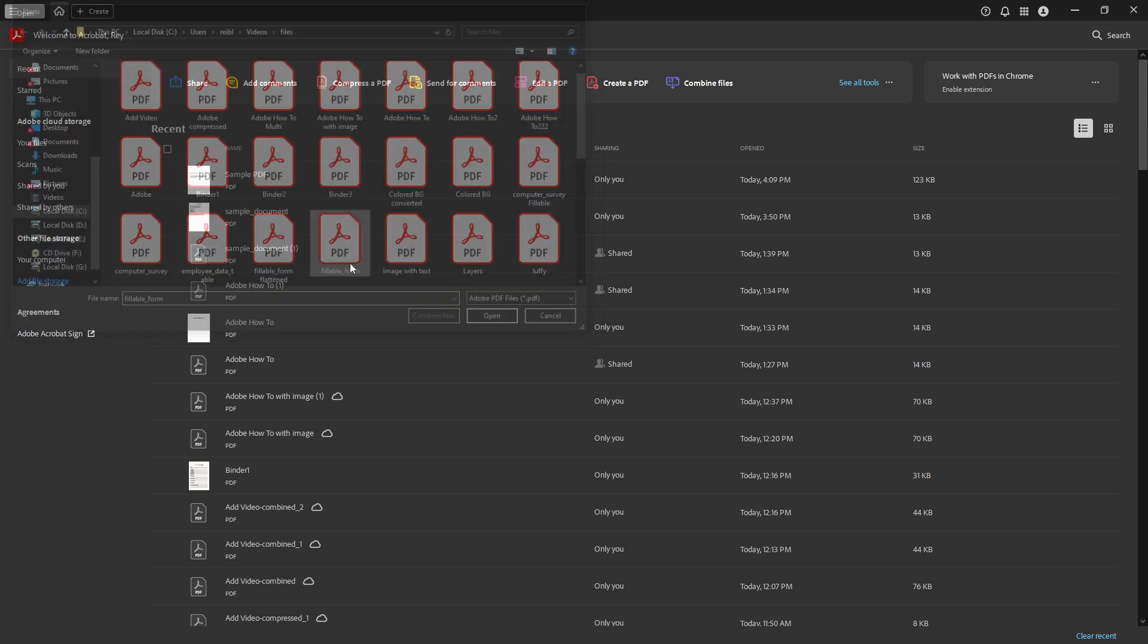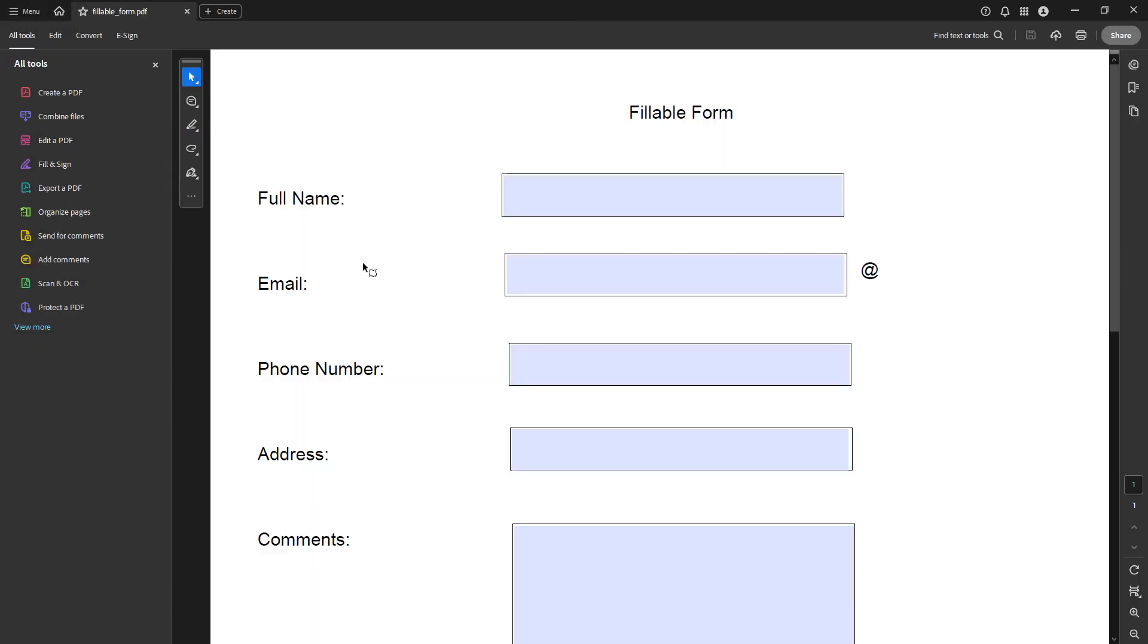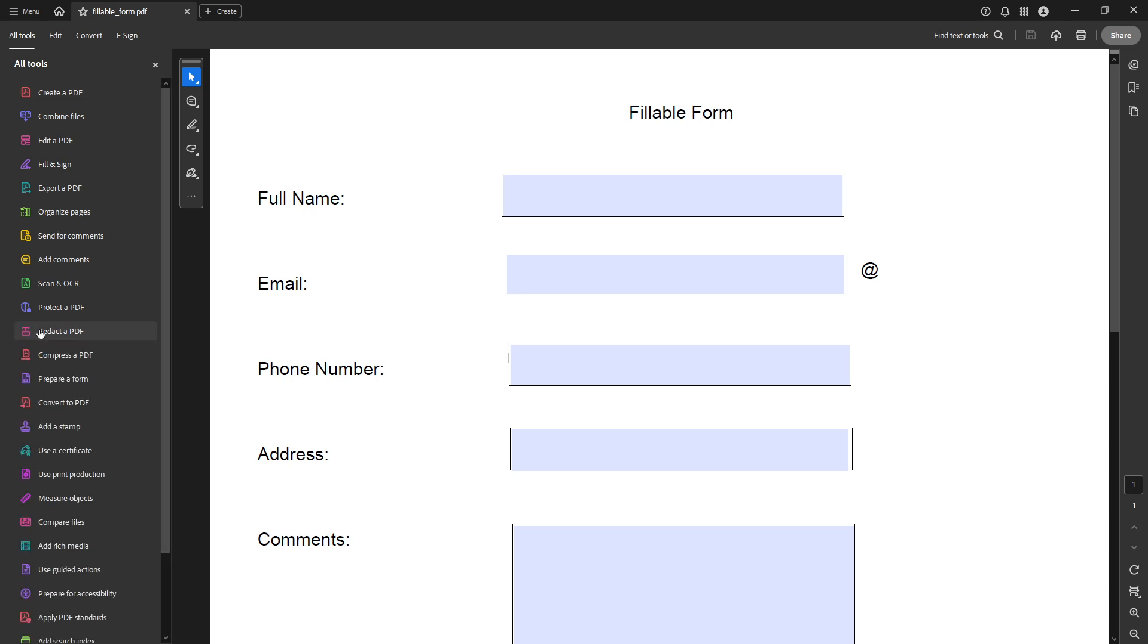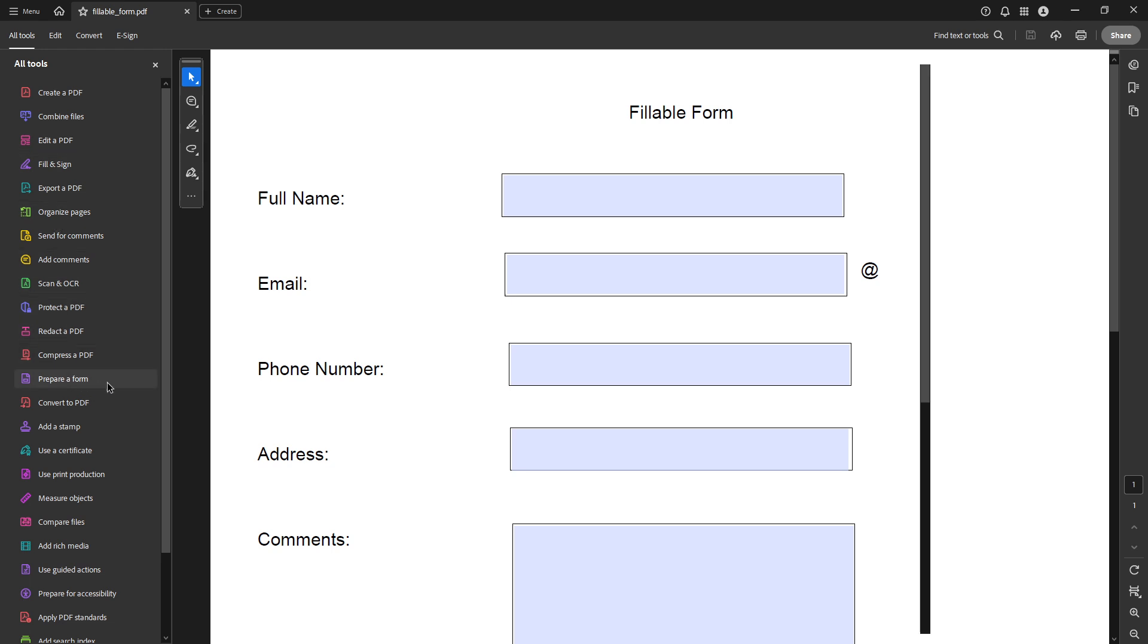Once you've got your PDF open, take a look at the global toolbar. Here you'll find the all tools tab. Click on it and among the options select the prepare a form feature. The prepare form option is specifically designed for editing and working with forms within PDFs, making it exactly what we need for today's task.